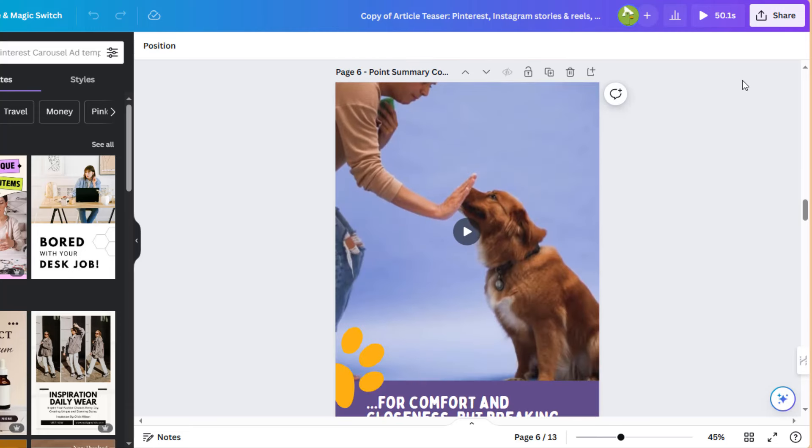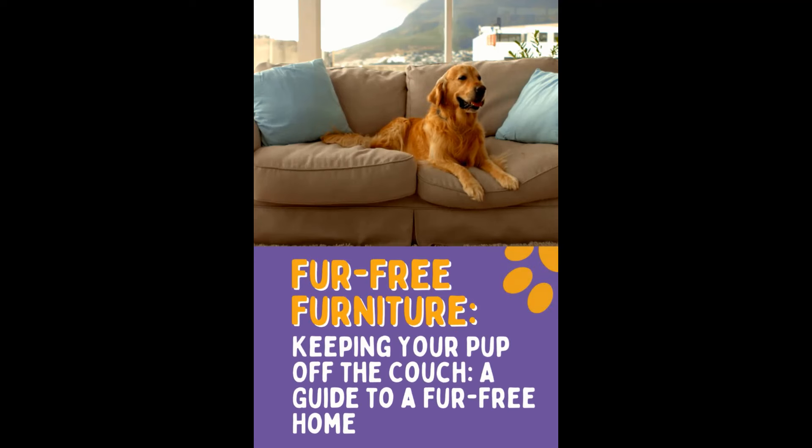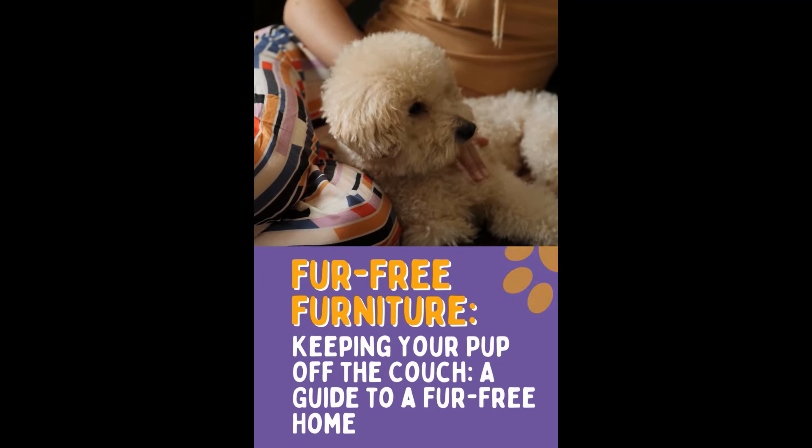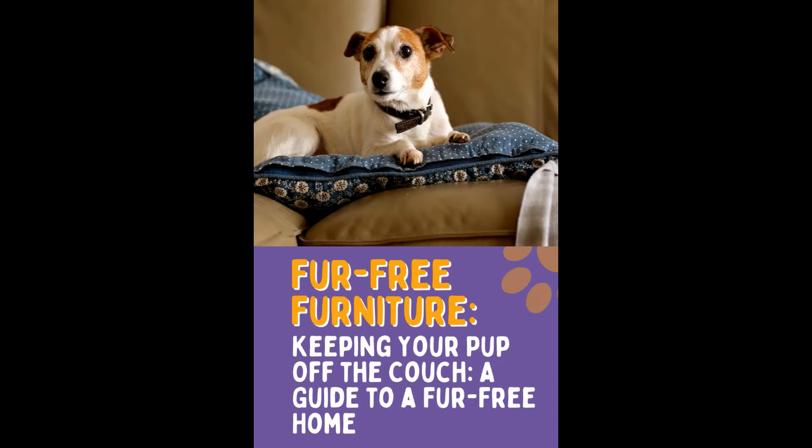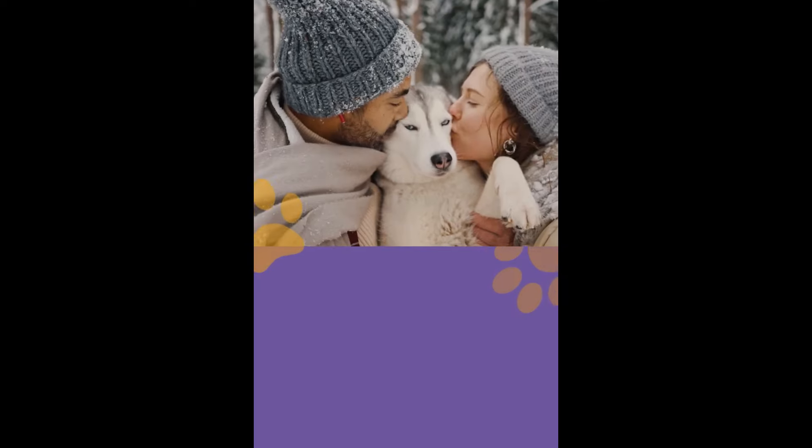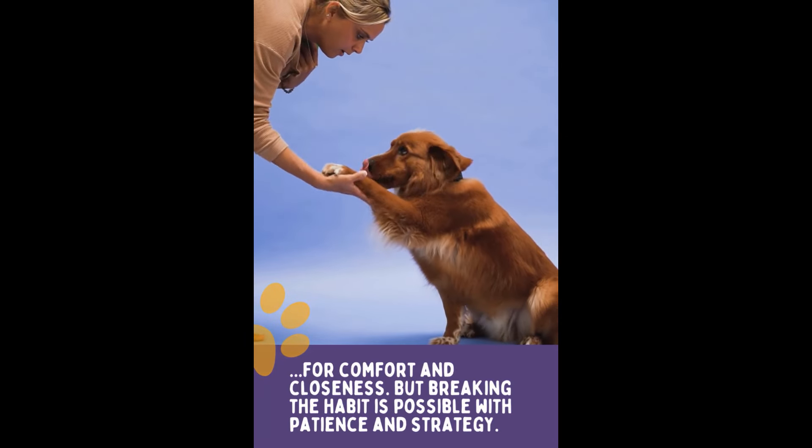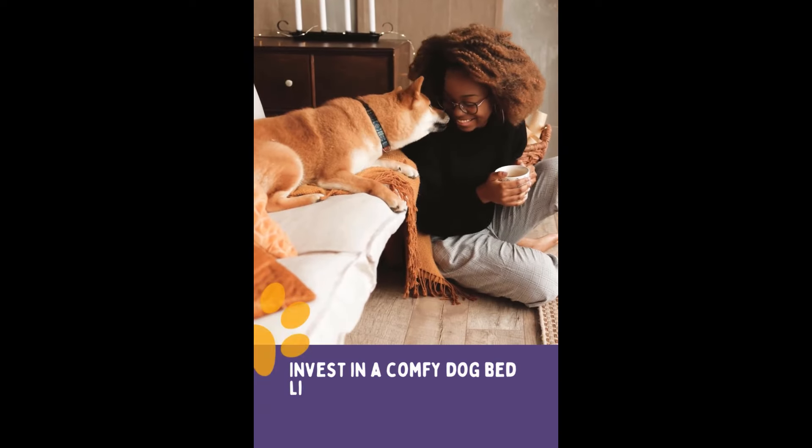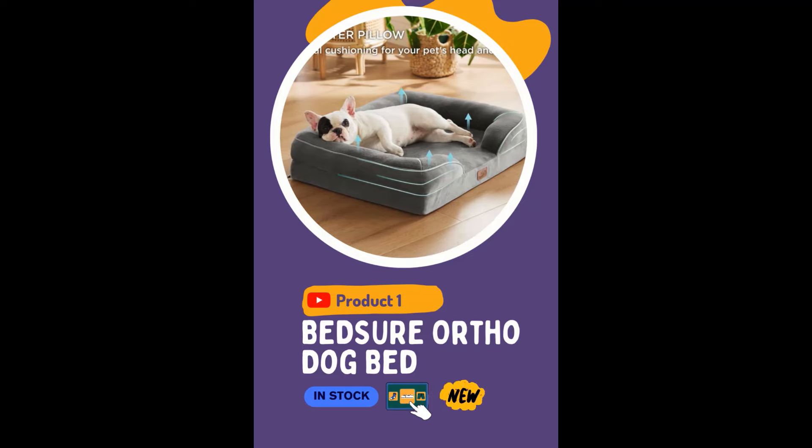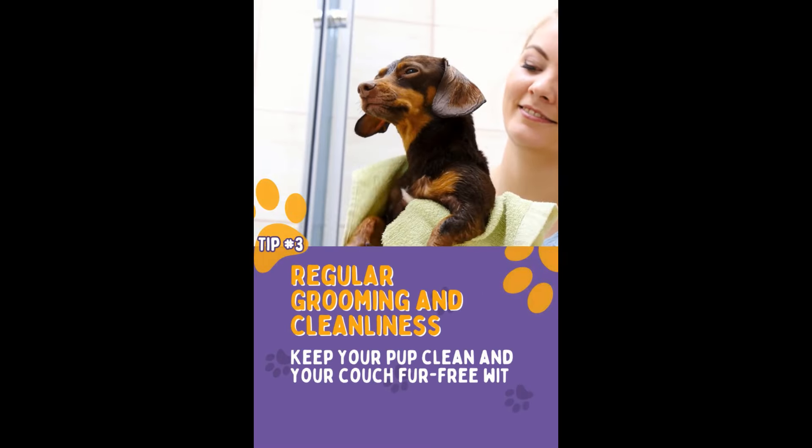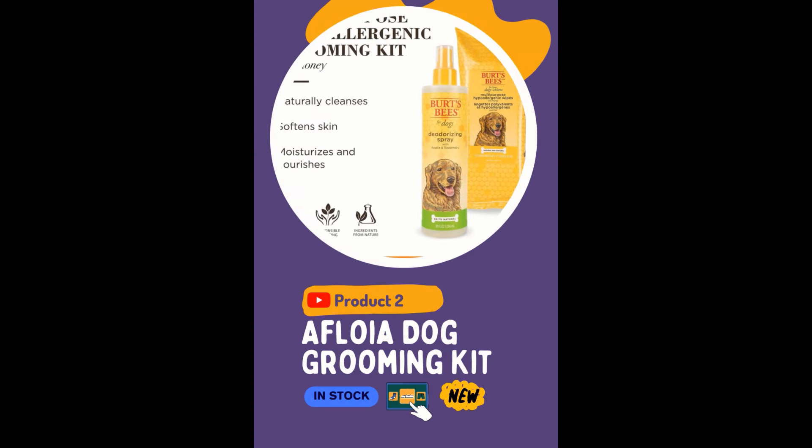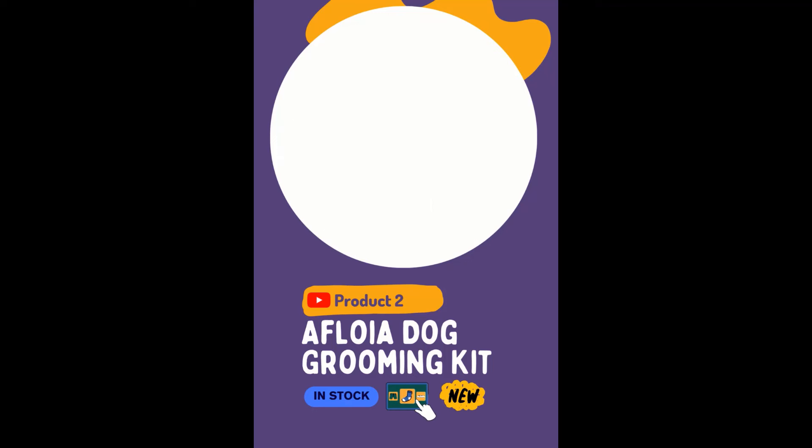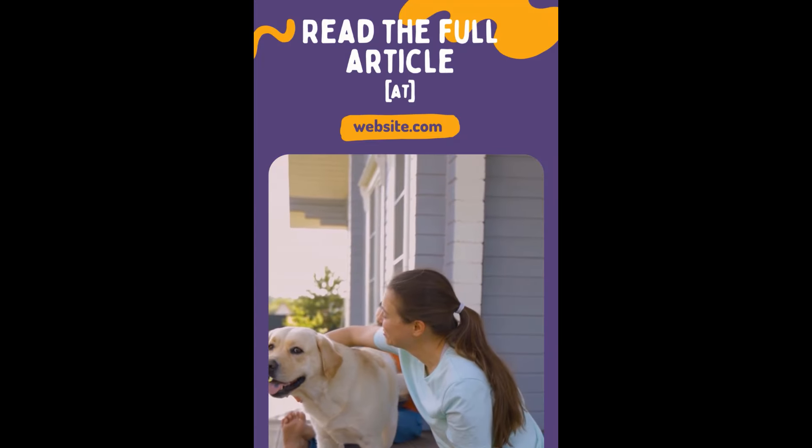Check out the pin in action in this short clip. Hey there, fellow dog lovers! Ever found yourself in a constant battle with your furry friend over who gets the coveted spot on the couch? Well, fear not! In this quick guide, I'm going to share some paw-some tips to keep your pup off the couch and your home fur-free. Let's dive in! Understanding your dog's behavior. Dogs love the couch for comfort and closeness, but breaking the habit is possible with patience and strategy. Establishing alternative comfort zones. Invest in a comfy dog bed like the Bedshore Orthopedic Dog Bed. Place it strategically to entice your dog away from the couch. Regular grooming and cleanliness. Keep your pup clean and your couch fur-free with tools like the Afloya Dog Grooming Kit and Vacuum Suction and Burt's Bees for Dogs Multipurpose Grooming Wipes. So, there you have it. For more tips and product recommendations, check out the full article on PetStore.com. And don't forget to subscribe for more helpful content.